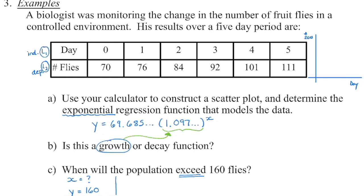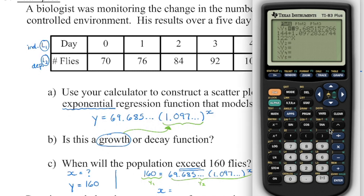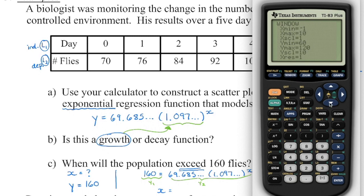We're also asked when the population will exceed 160 flies — that word 'exceed' is important. Since 'when' is a unit of time, we're looking for the day on which the number of flies will be greater than 160. So I'm looking for the x value when y happens to be 160. Go back into y equals — there's the regression equation in y1 — go down to y2 and type in 160. That gives a horizontal line crossing the y-axis at 160. Check the window: our maximum was 120, so let's set it to 180 so we can see that horizontal line.